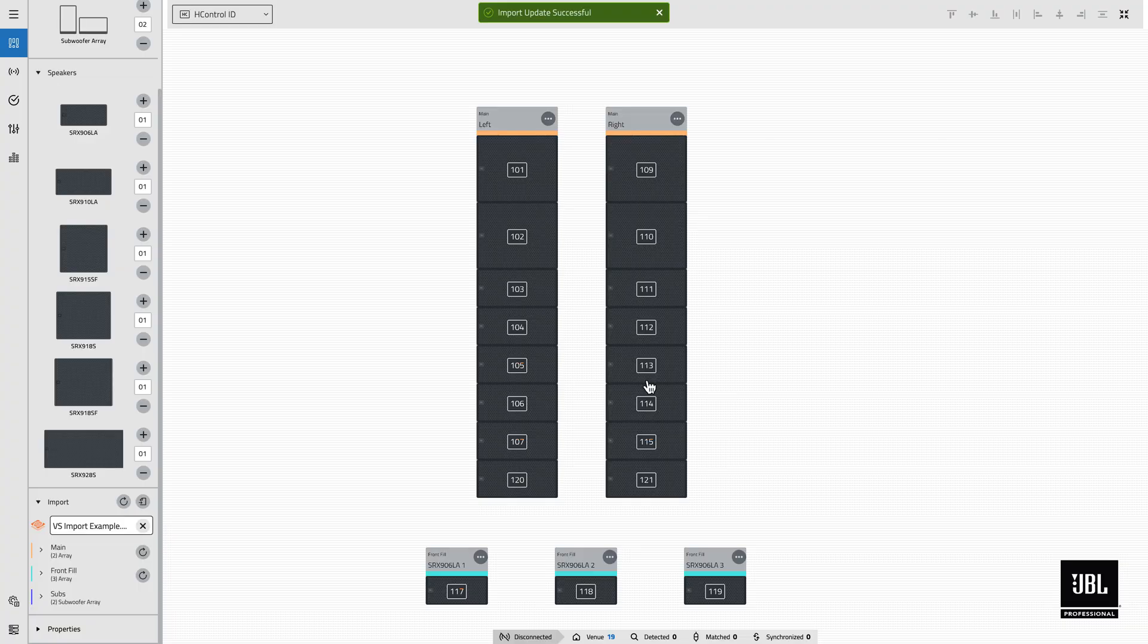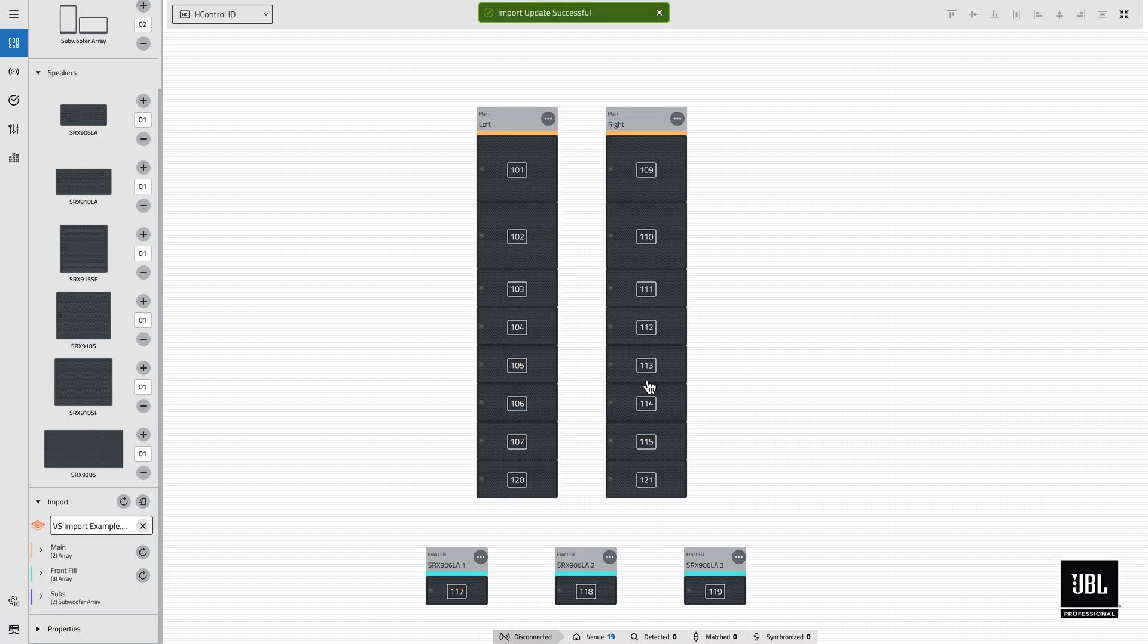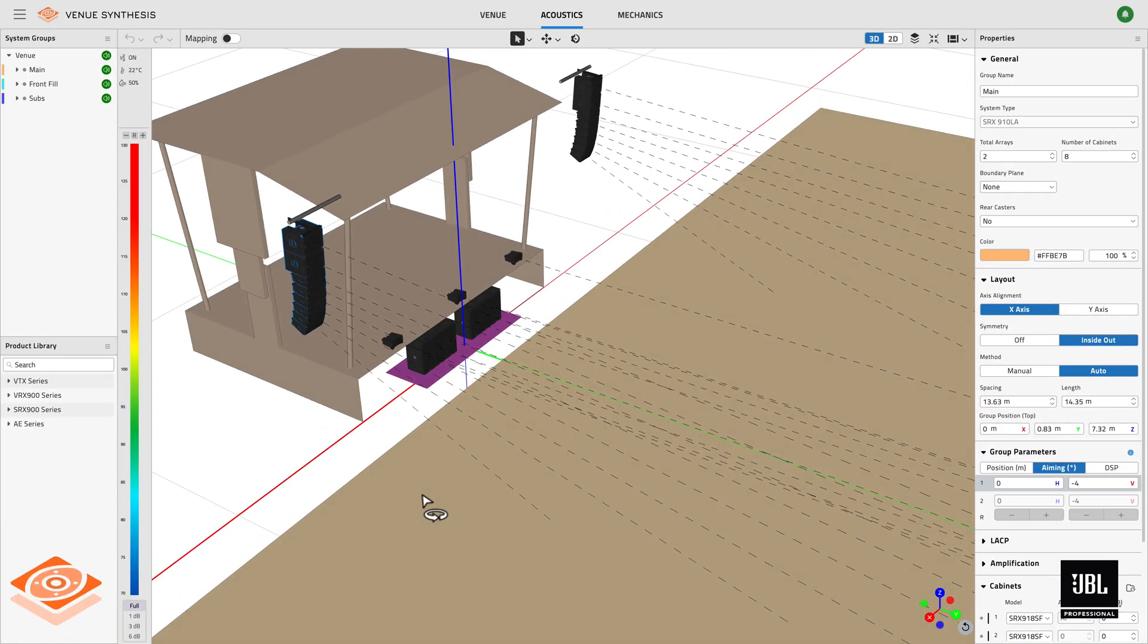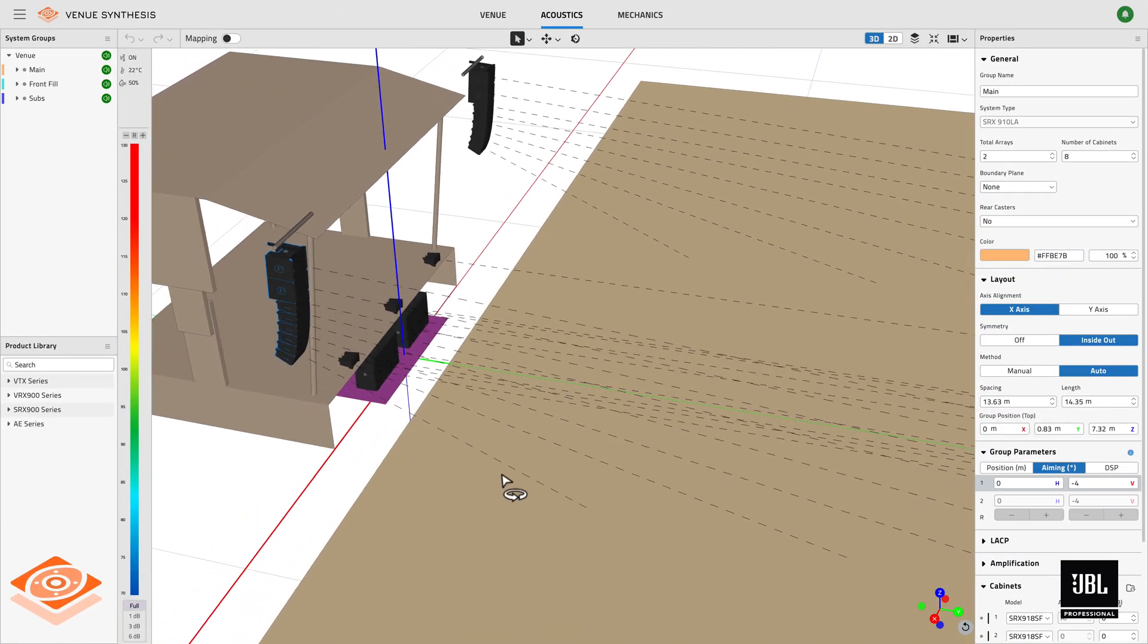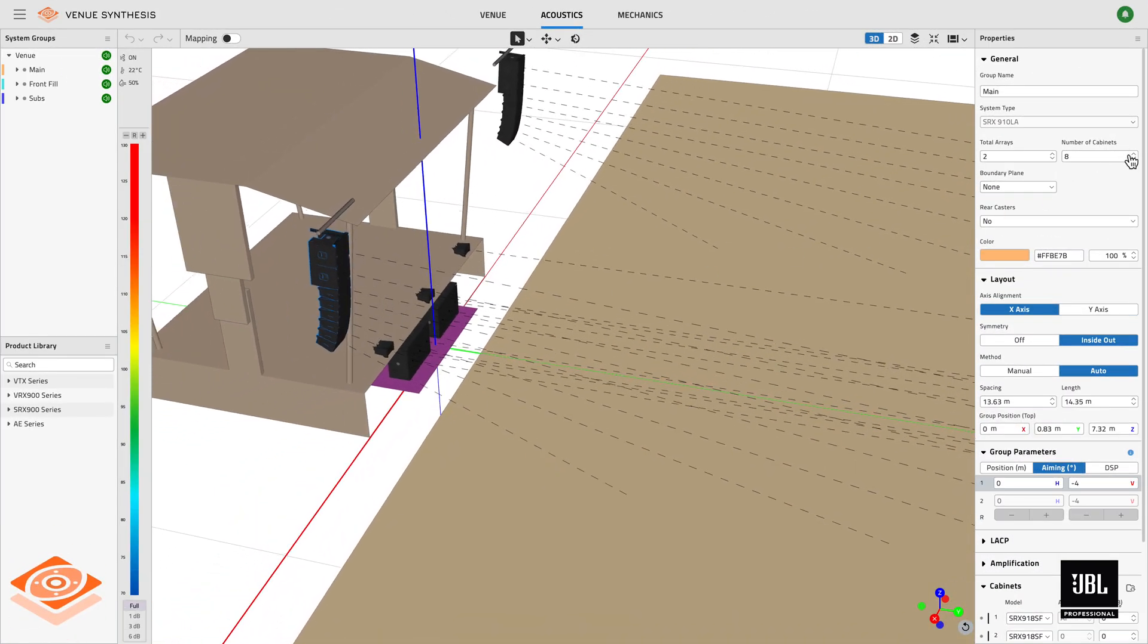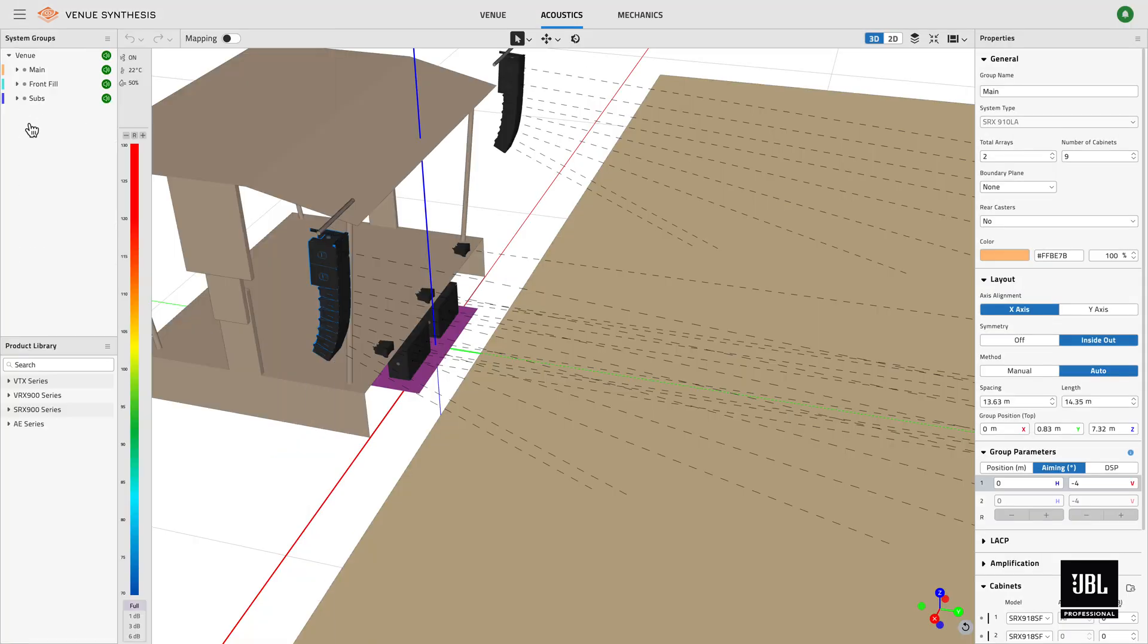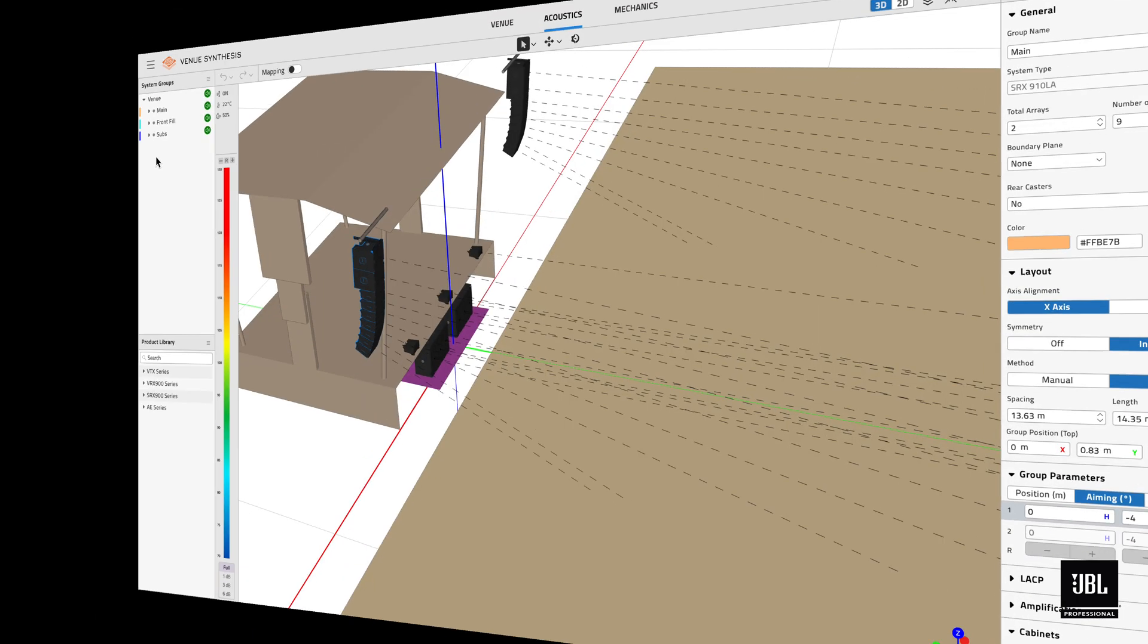Once a file is loaded into the import window, changes are automatically tracked between Venue Synthesis and performance. Within Venue Synthesis, if a change is made to the imported design file and saved, performance will automatically refresh and detect the change.